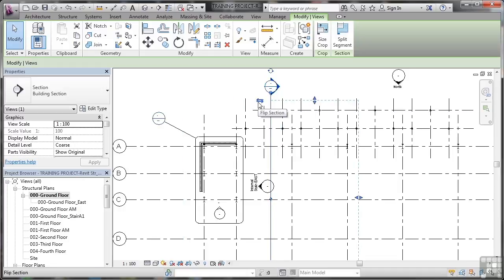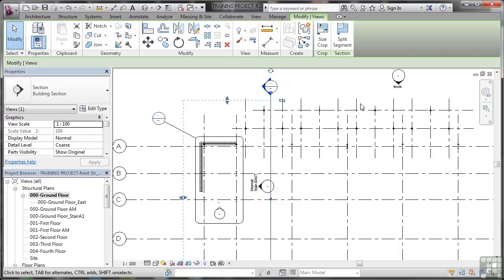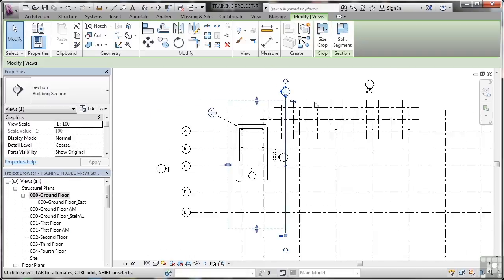So once I've placed a section marker, I can flip it very easily. I don't have to draw another section marker and point it in a different direction. I can actually just flip a section marker like so. That will have changed the view slightly.